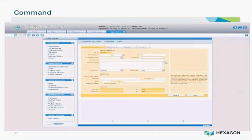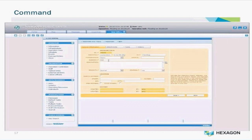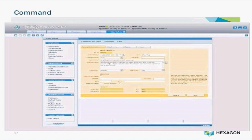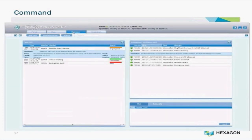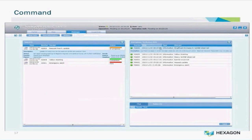The user then creates a new message — 'significant increase in rainfall observed' — first entering the reported time, who reported the information, a summary of the message which is 'significant increase in rainfall observed', then some more details around that message, and saves.